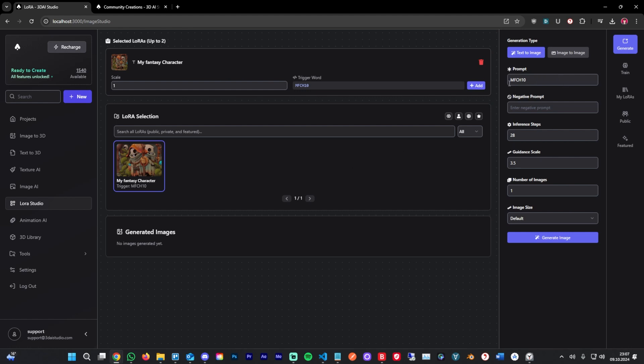You can say an image of [trigger word] in a fantasy forest, dark, stylized, surrounded by glowing insects. You can play around with the settings a bit here.